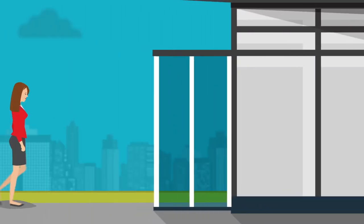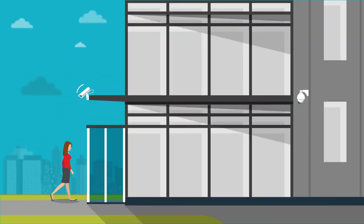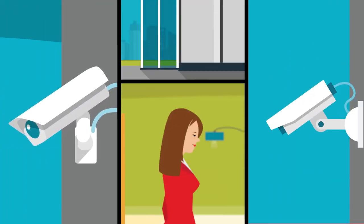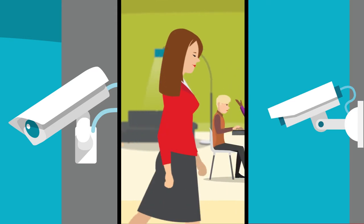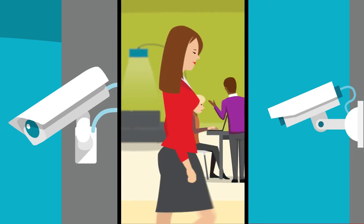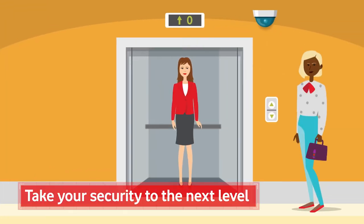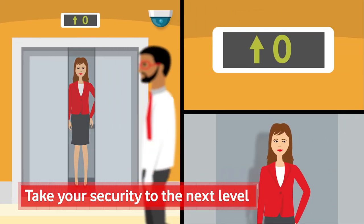Most organisations today use CCTV to protect assets, property and people. For Sarah, it gives her peace of mind that her business is secure. But Sarah wanted to take her security to the next level.